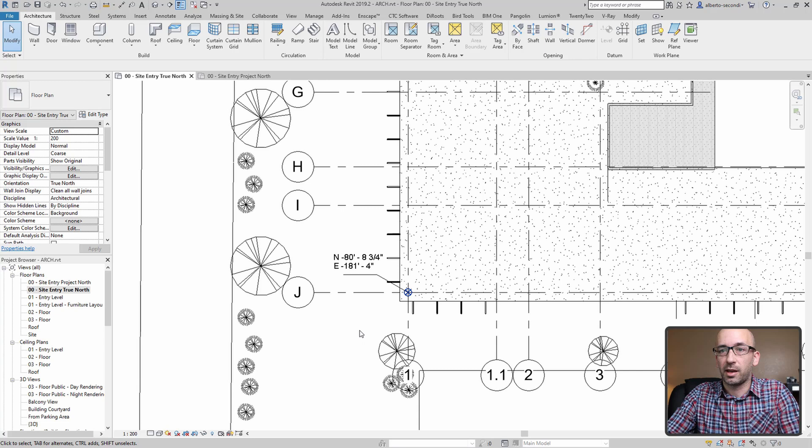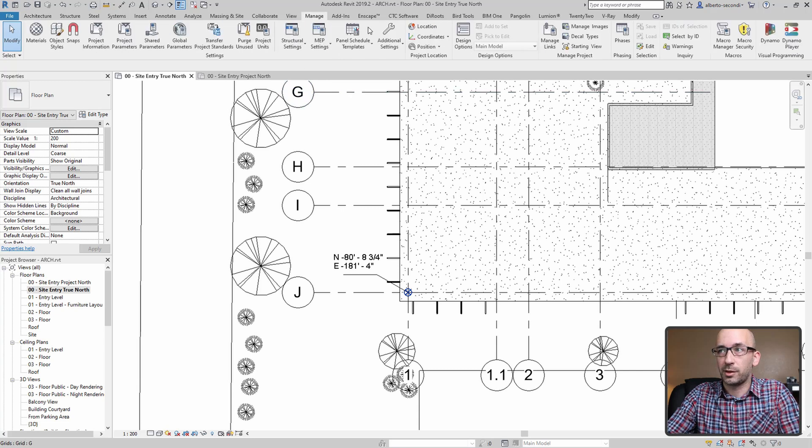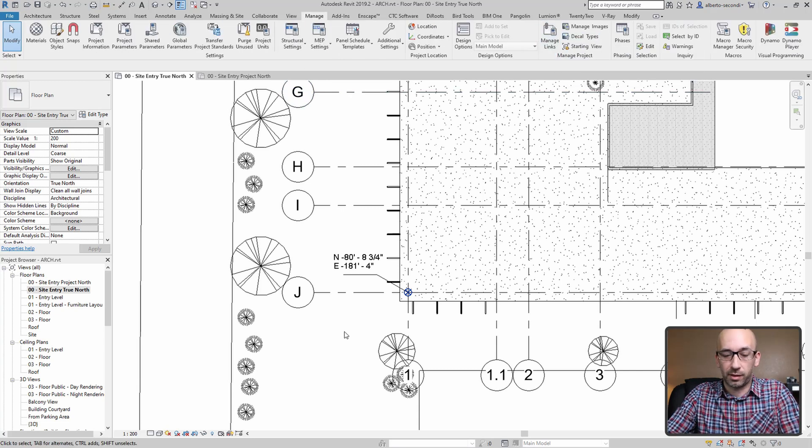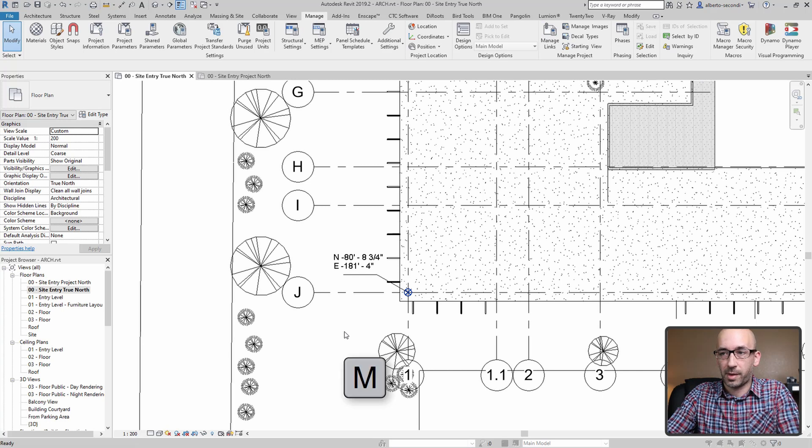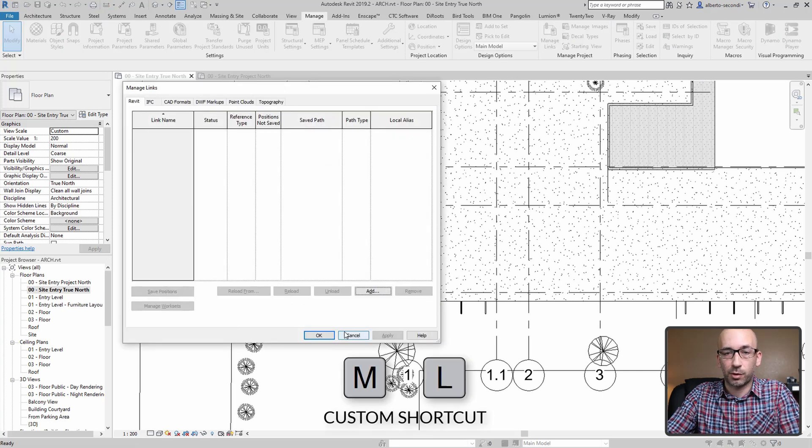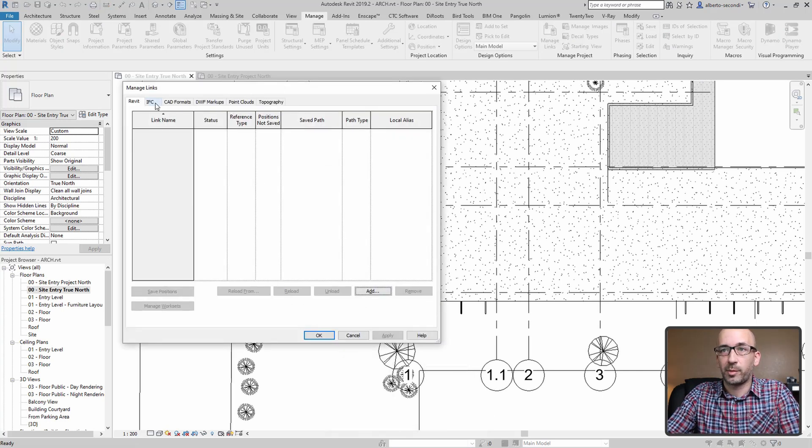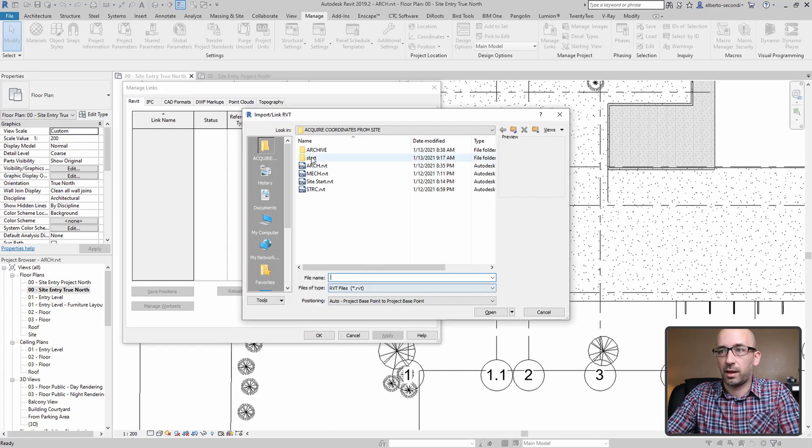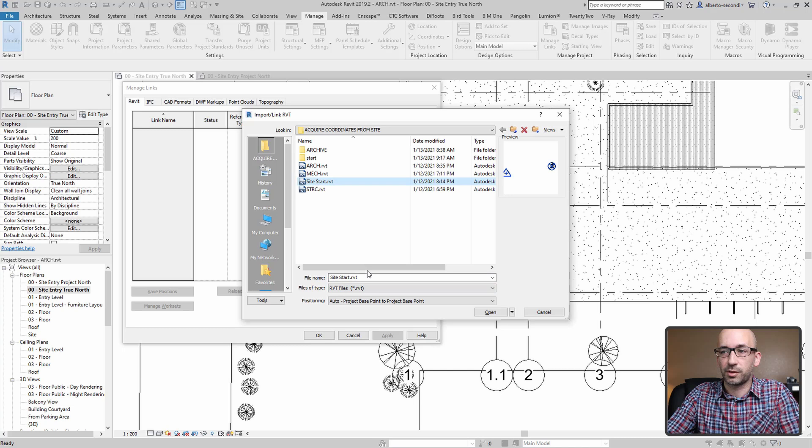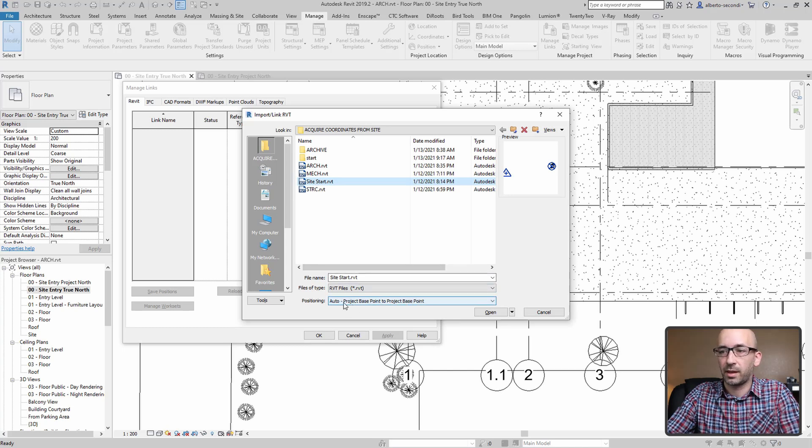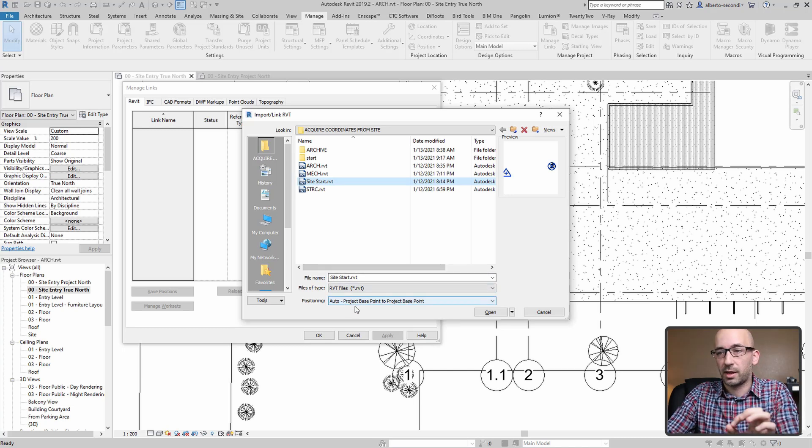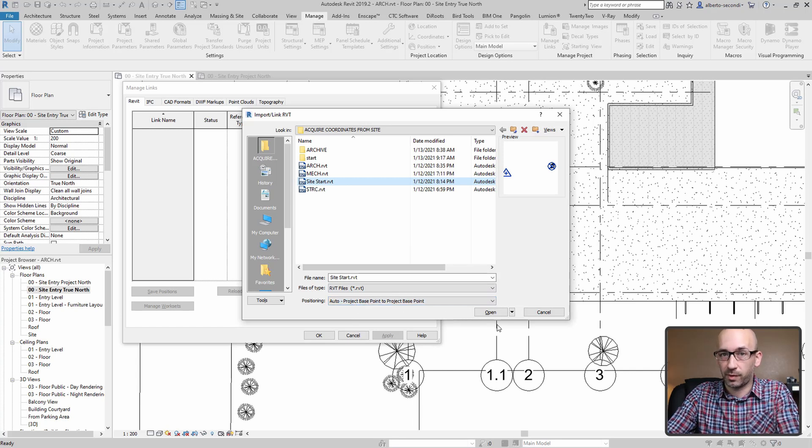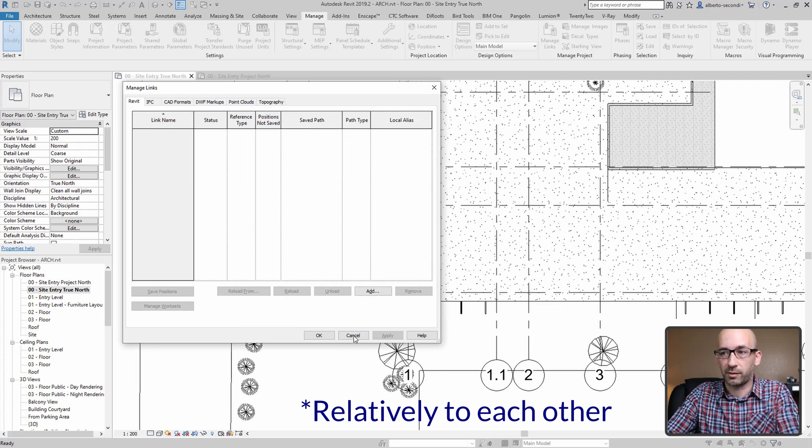To do that, you may want to go to Manage Links, or you can assign the ML keyboard shortcut, which I highly recommend. From here, this is Manage Links. You can add your site start, which is the name of my site plan. And this is important: the positioning should be project base point to project base point, because the two points should match relatively.